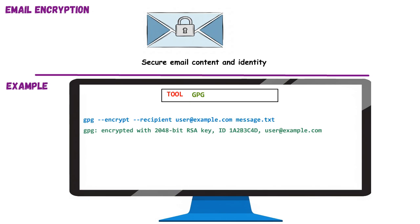This shows that message confidentiality and sender validation are enforced. Attackers may intercept or spoof emails, but encryption breaks that chain. Defenders use email encryption to maintain integrity and protect sensitive communications. Whether for personal privacy or business security, securing email is a critical skill in ethical hacking.